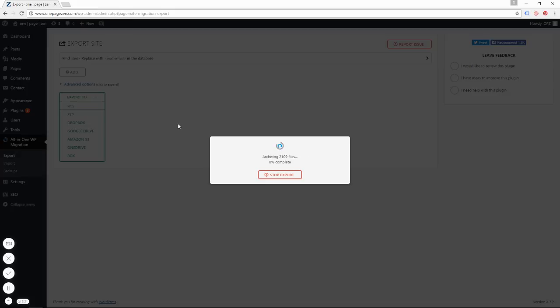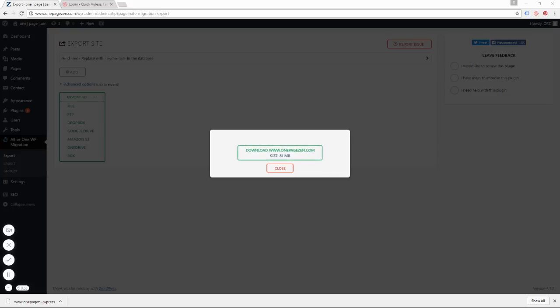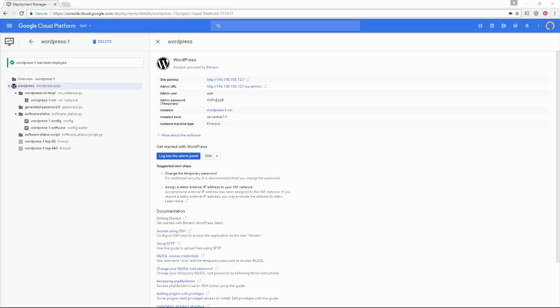Now this usually takes a couple of minutes. Alright, once that has finished downloading, we're going to head on over to our Google Cloud Platform and we're going to log into the admin panel.